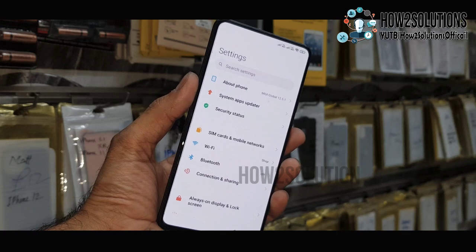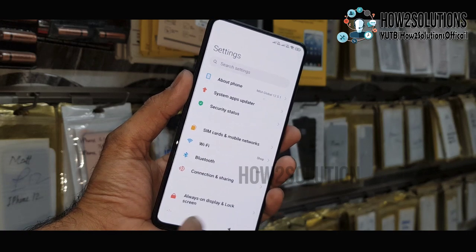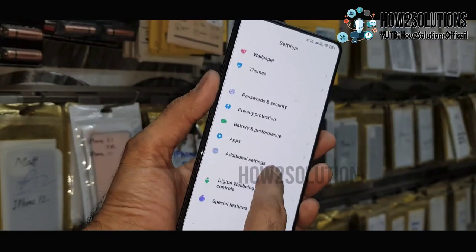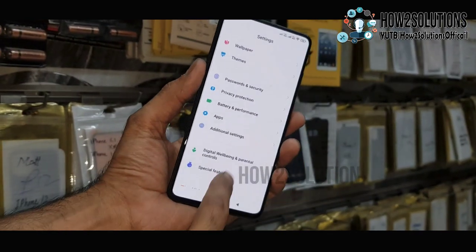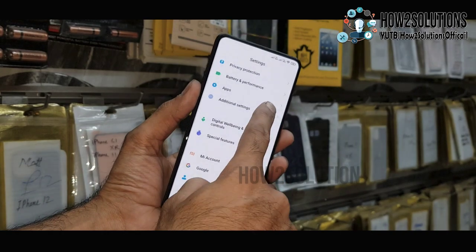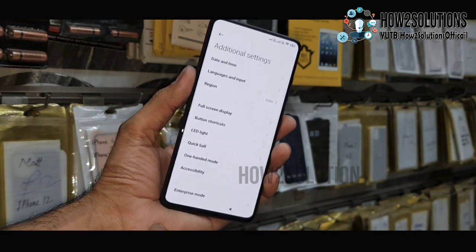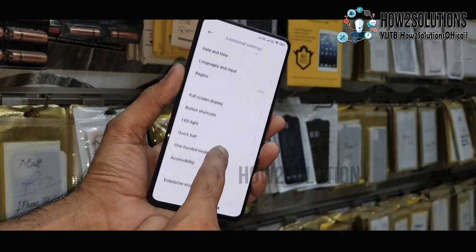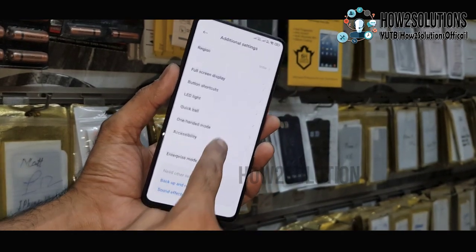We are here. We have to select 'Additional Settings'. First of all, we have to change the language from the device.